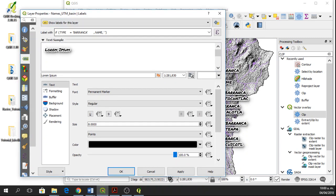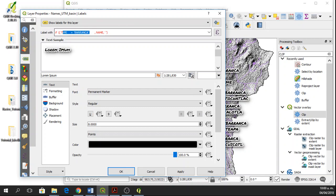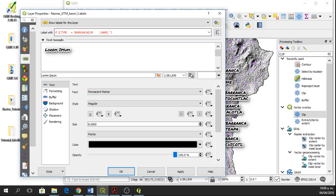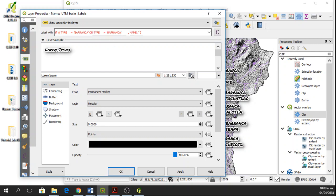So if type equals Barranca, then I can add Arroyo. I'm going to open another bracket and then write the expression OR. Or, and I'll copy this and paste it. So now here we have type Barranca or type equals Arroyo.